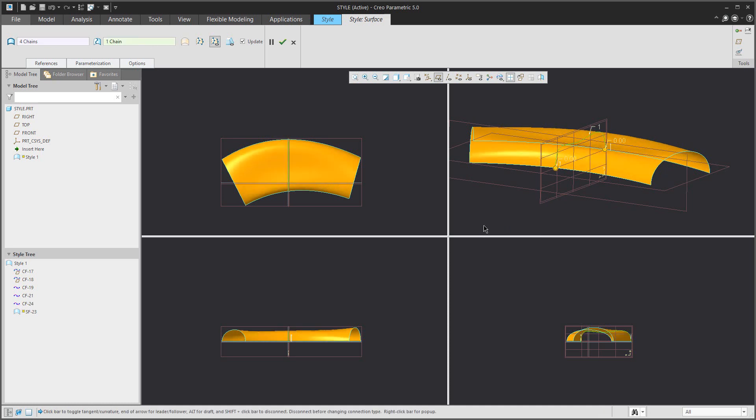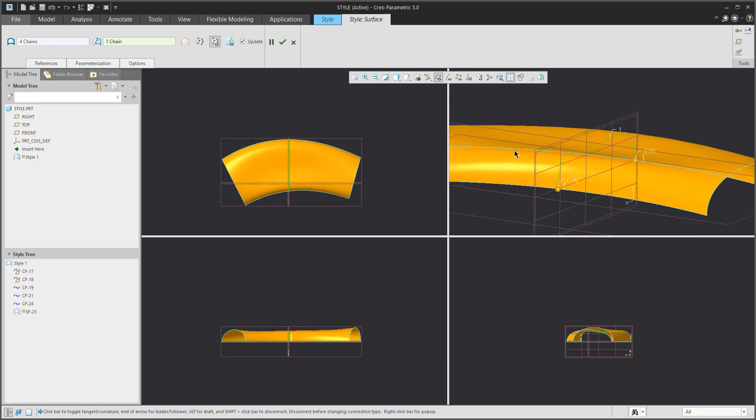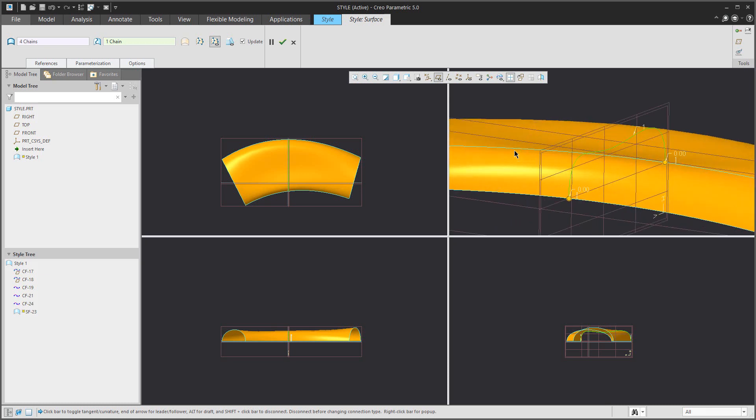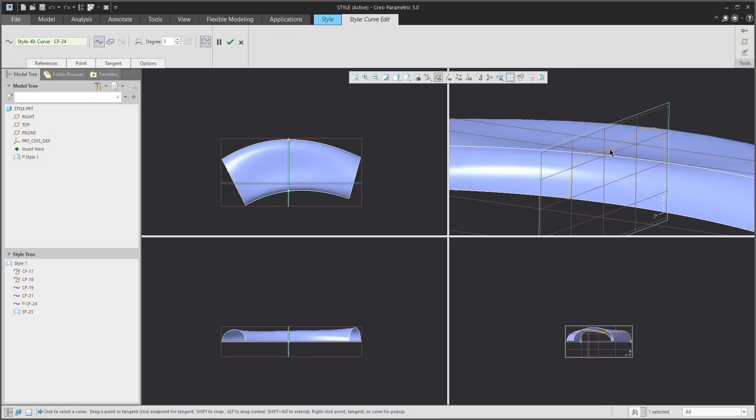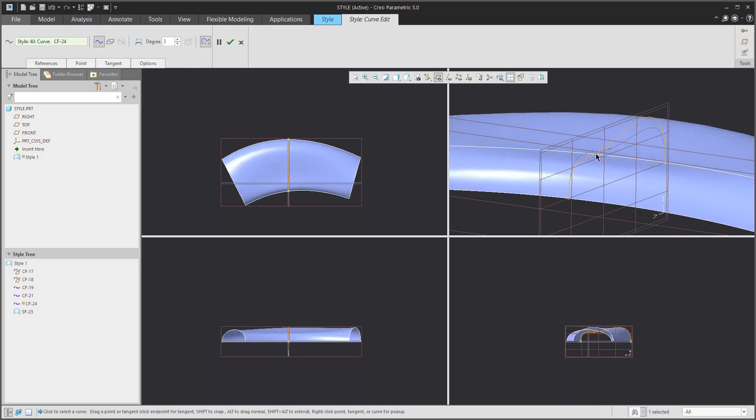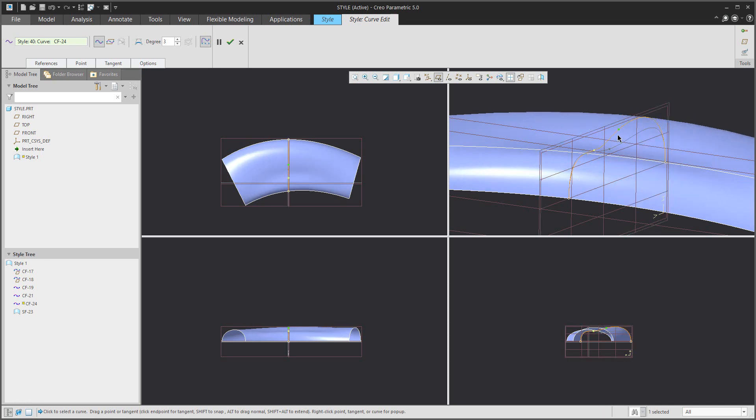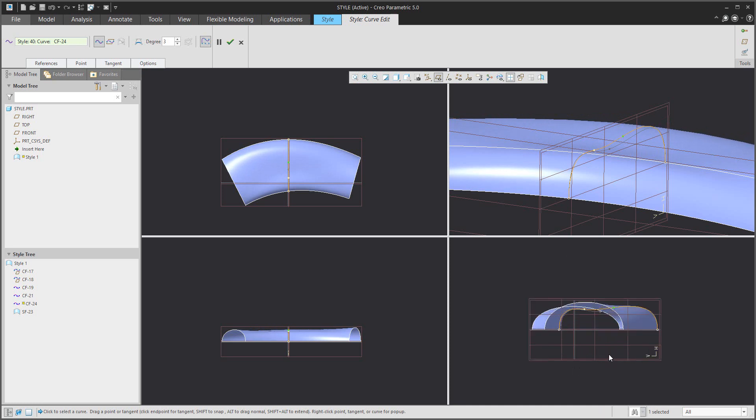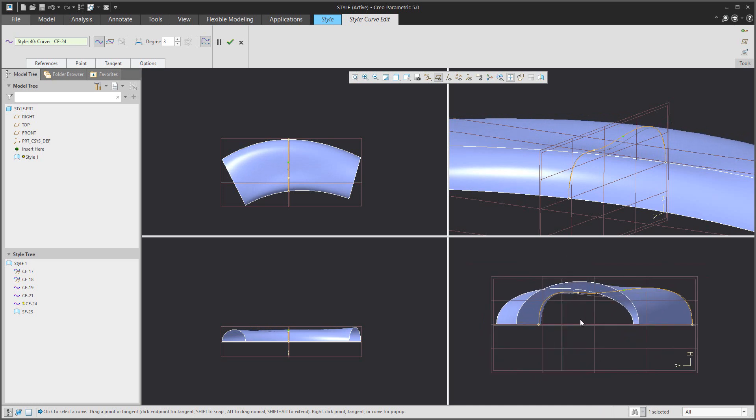Based on that curve, the system allows you to edit the shape for the surface, and you can modify the curve. The system will show you the modification directly in all four windows.